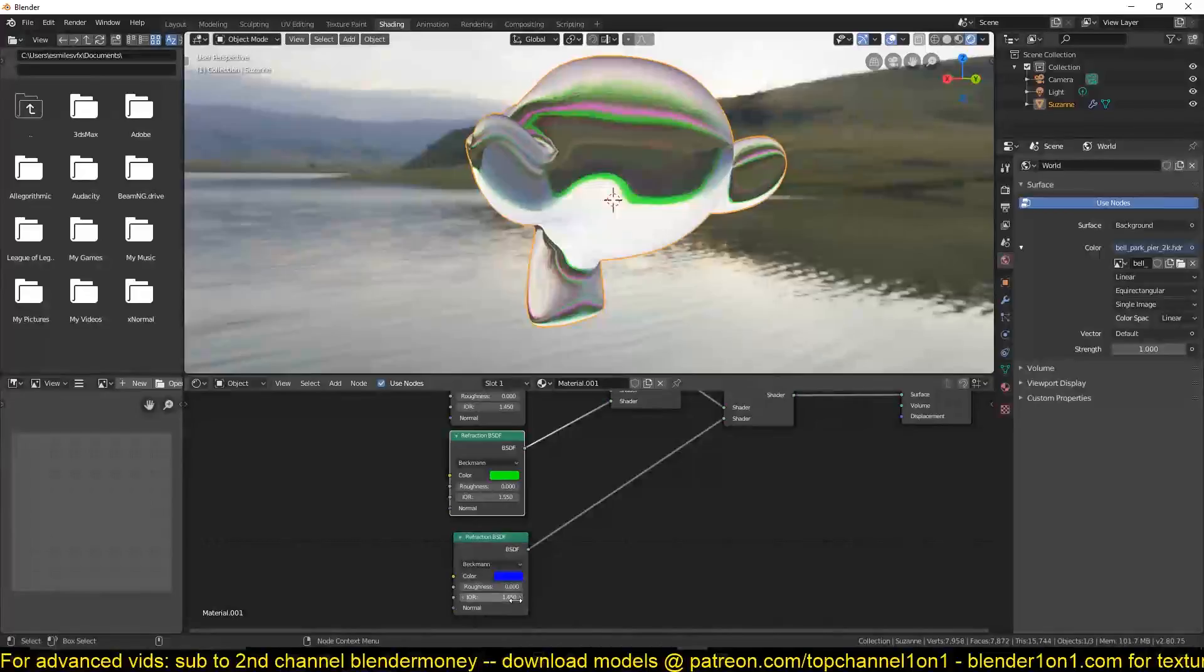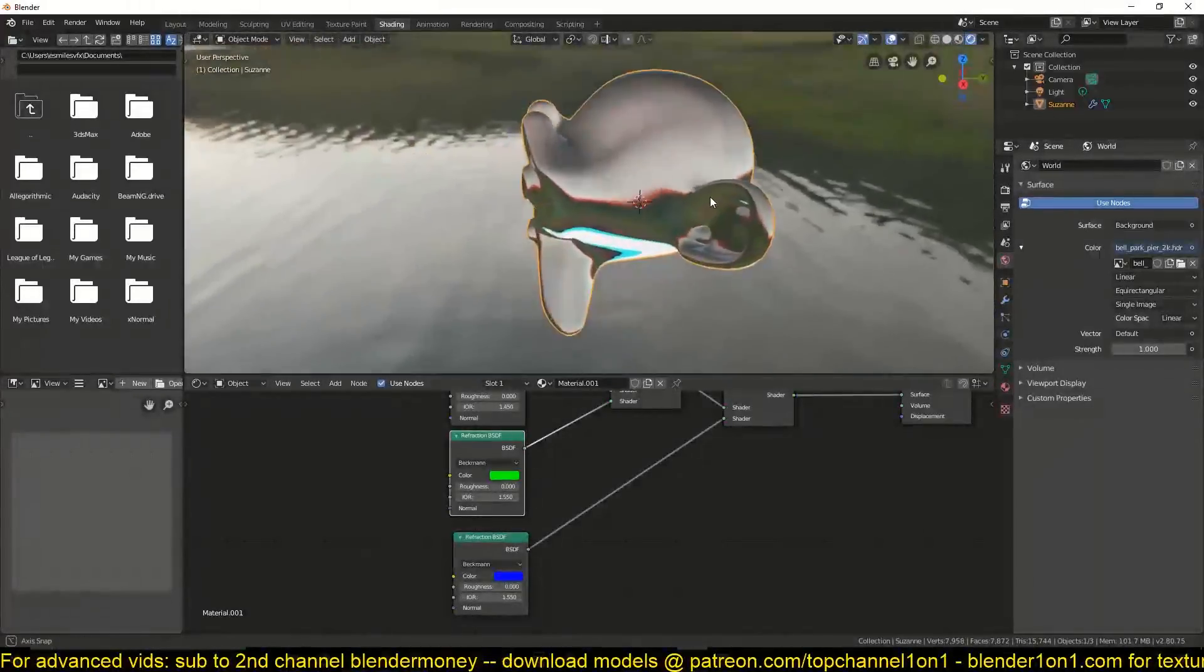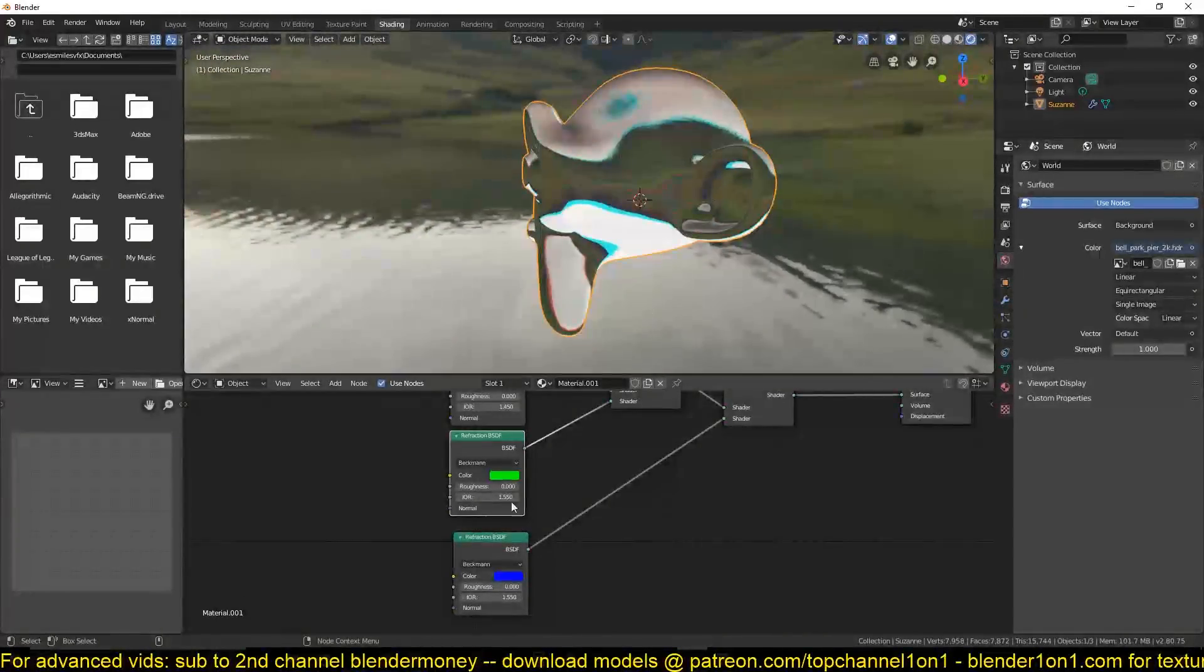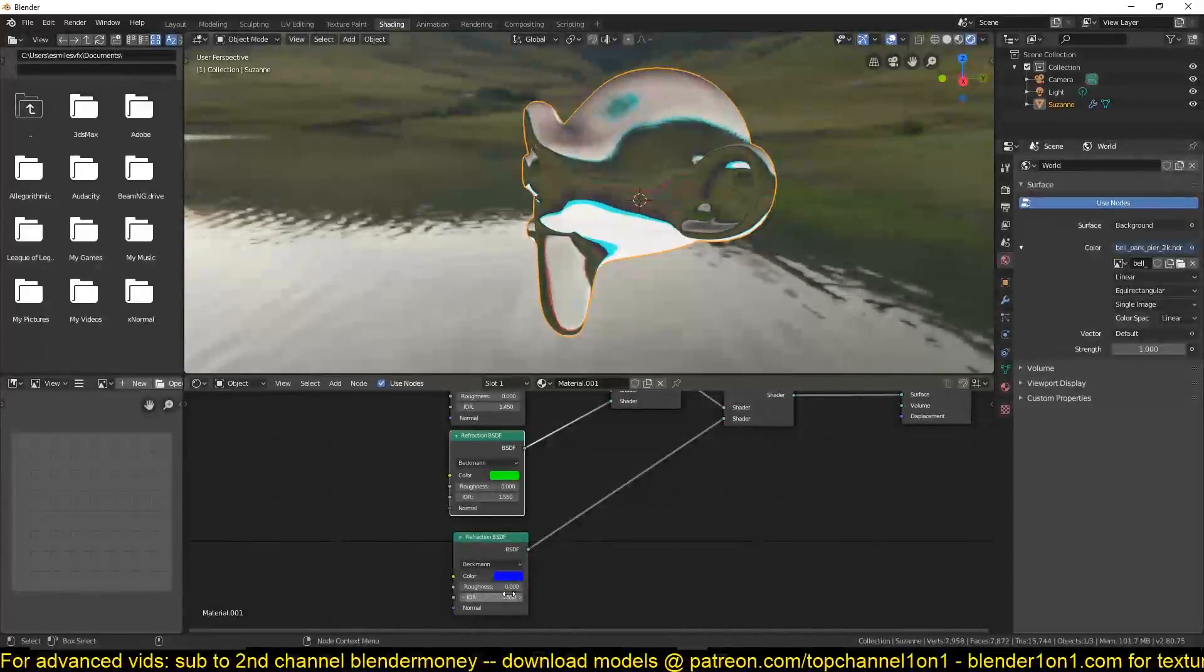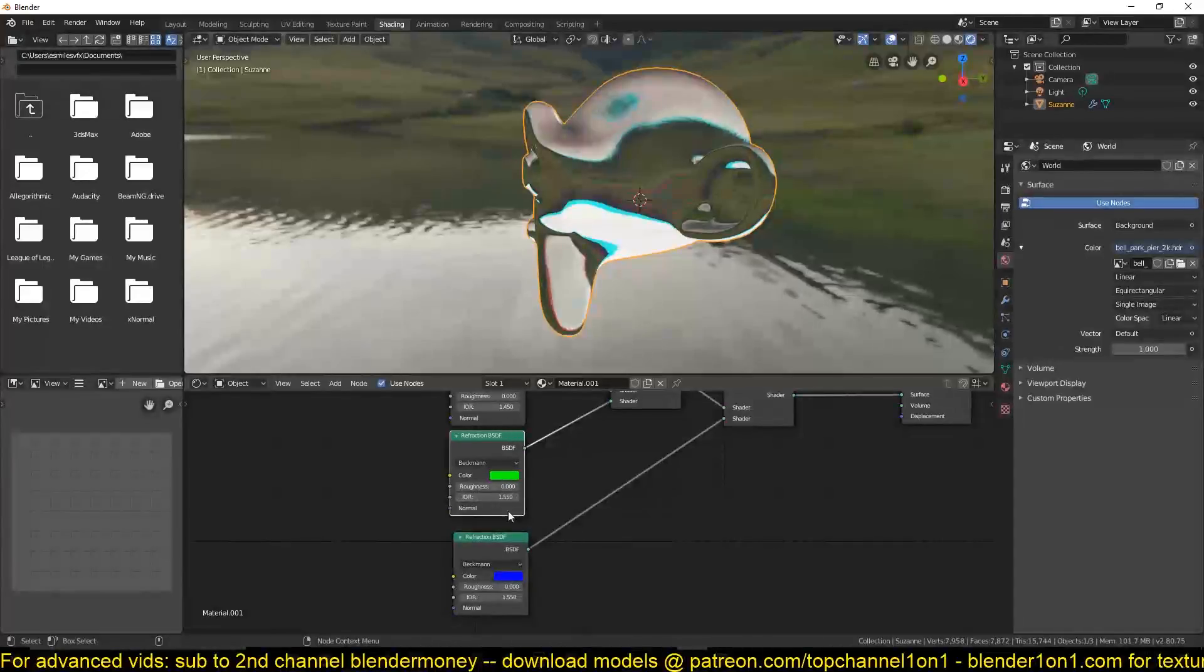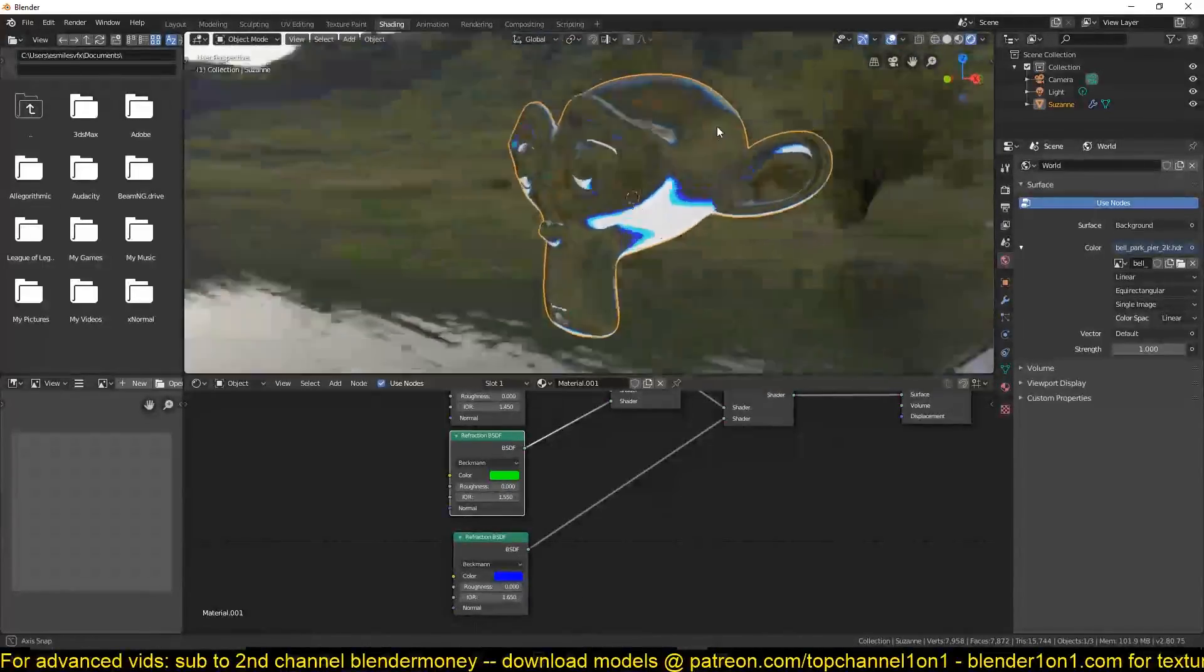If we change it for the green, you can see now the green is being refracted at different angles. If we change it for the blue, you can see. But you need to make sure that this angle is separate from all the others.